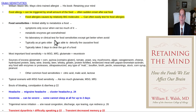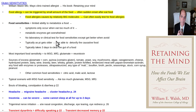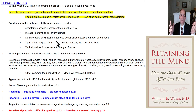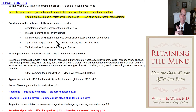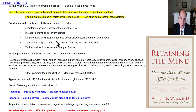Food sensitivities are different — they can be activated by relatively small molecules like MSG. As we get older, our enzyme systems to detoxify some of these chemicals become weaker. We might have eaten something just fine when we were 20, but by age 40 we can't detoxify it as effectively.